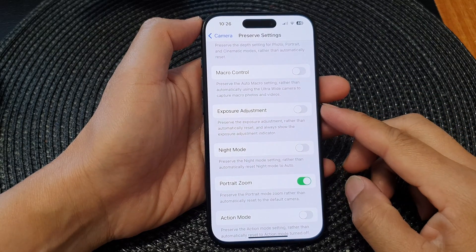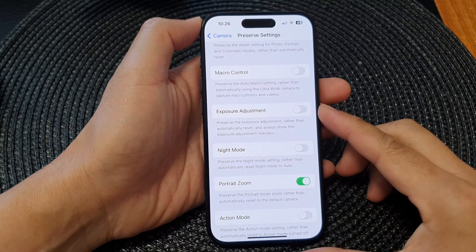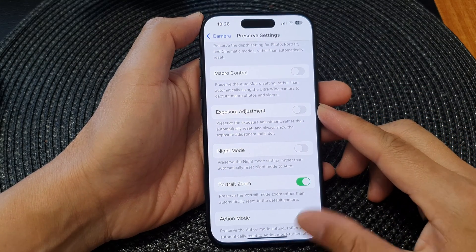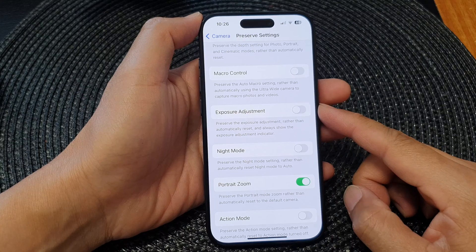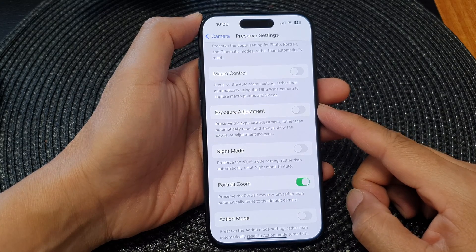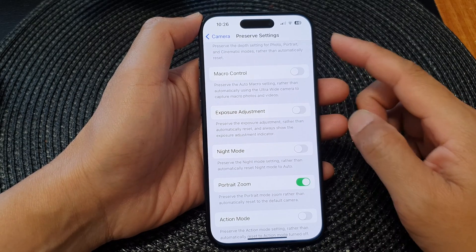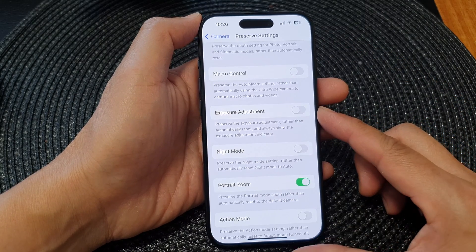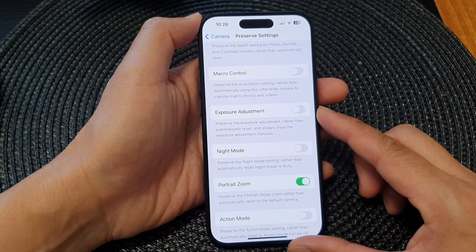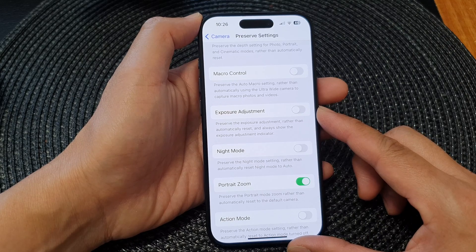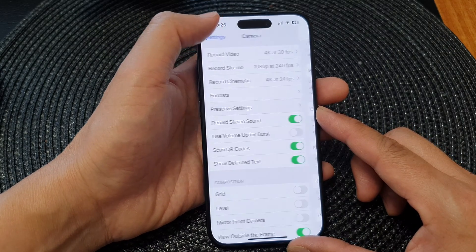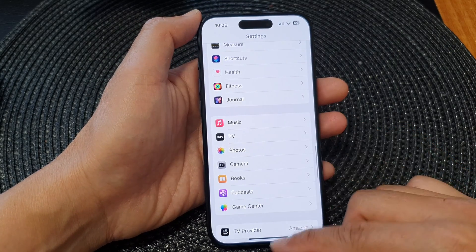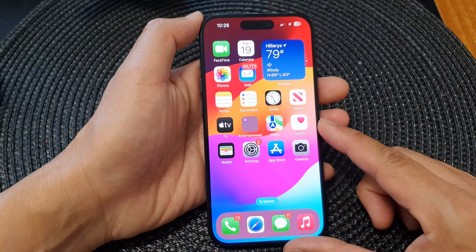Hi guys, in this video we're going to take a look at how you can turn on or turn off camera preserve exposure adjustment on the iPhone 15 series. First, let's go back to the home screen by swiping up at the bottom of the screen.